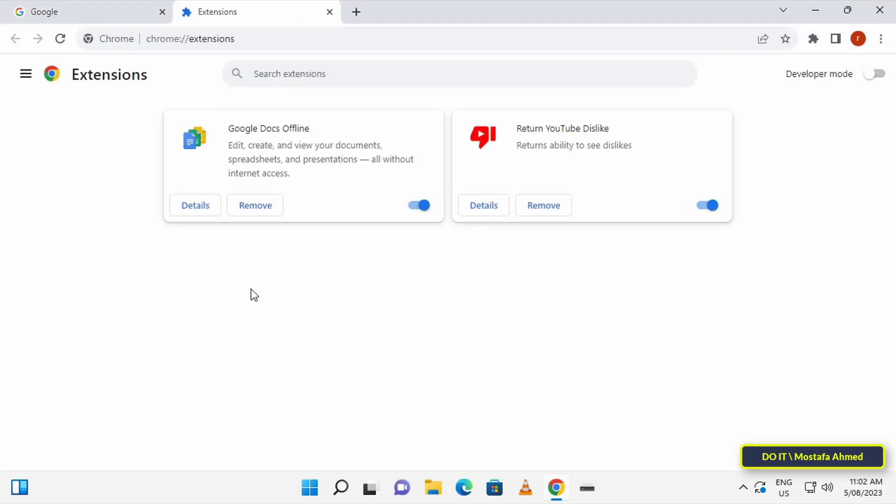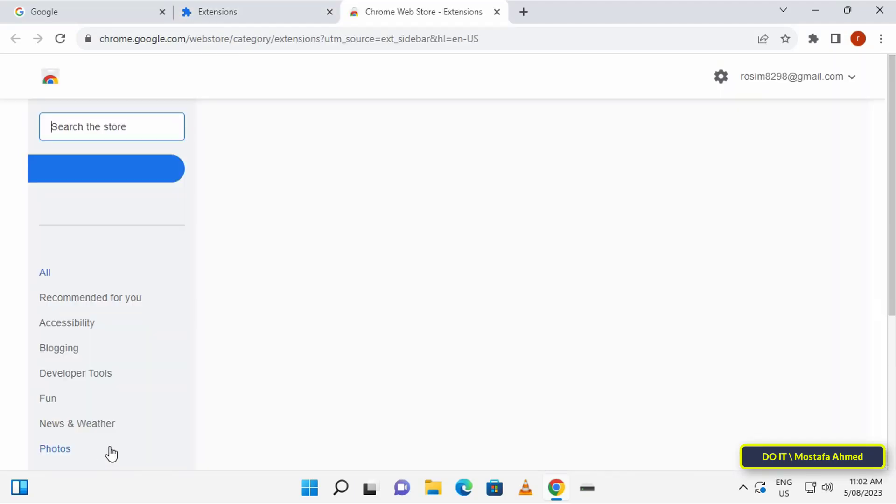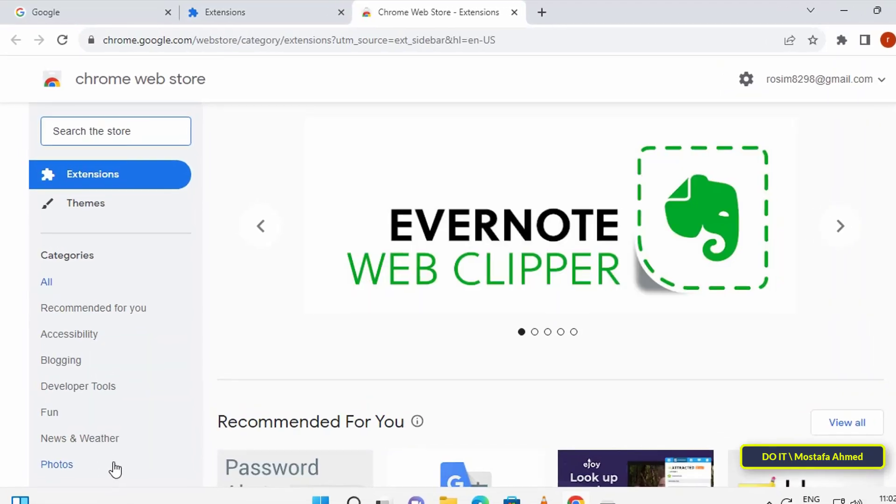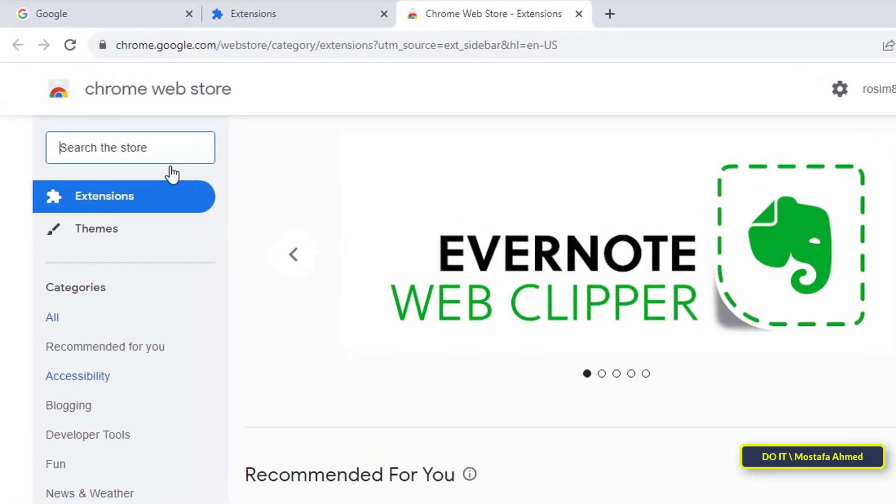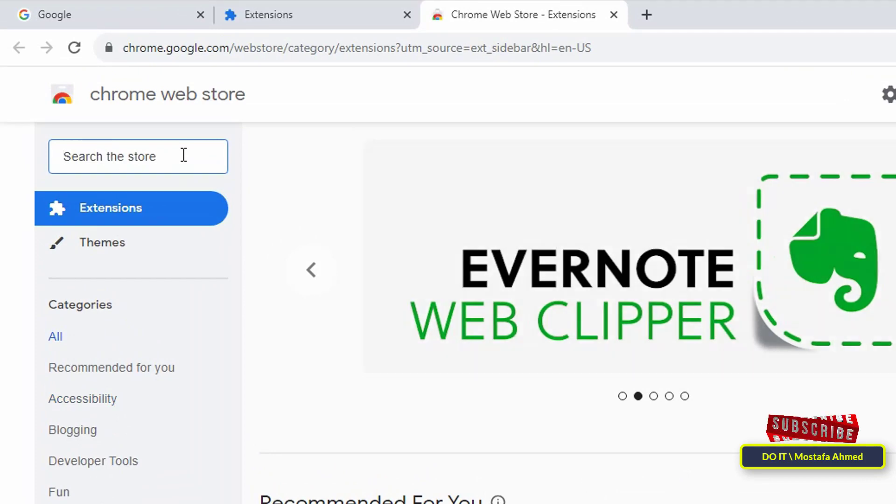This will take you to the Extensions page. After that, click on the three bars on the left side, then click on Open Chrome Web Store from the bottom of the page.